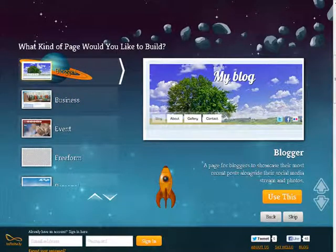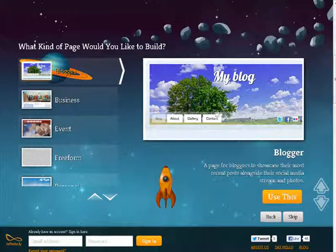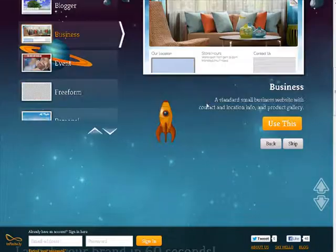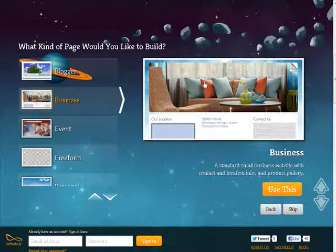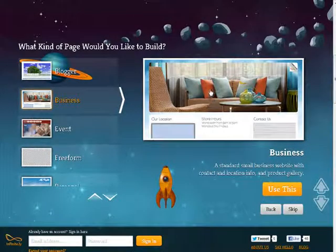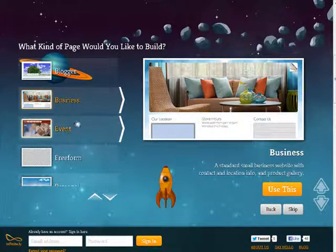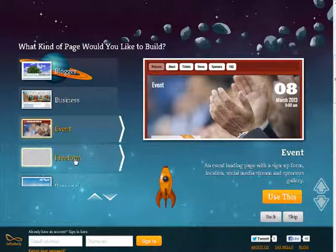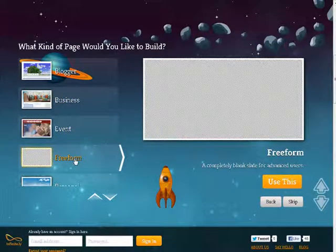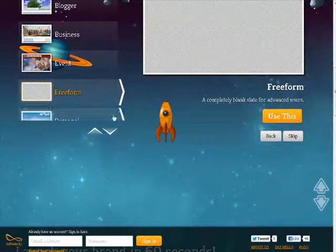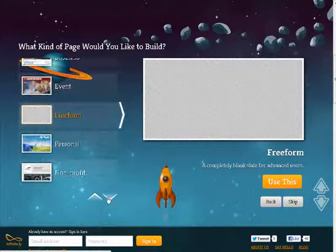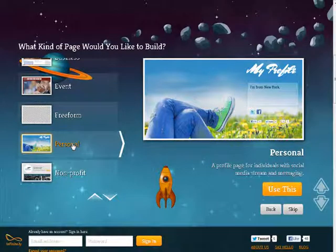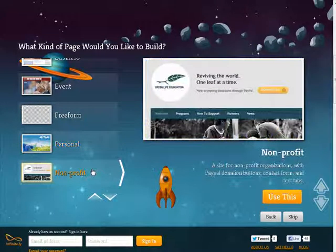So you have a blog, and it shows you the basic layout there. You have business, and it shows you the type of layout you might expect here. Now you can change a lot of things on this. This is just giving you a general view. If you're going to create an event website, freeform means it's a blank slate and you can do whatever you want with it, personal website, non-profit.